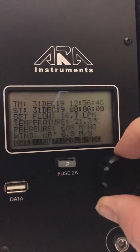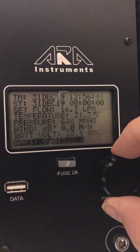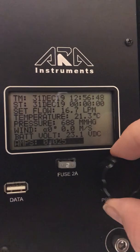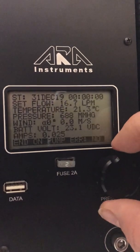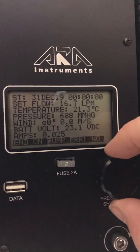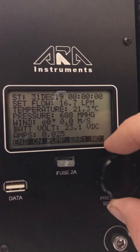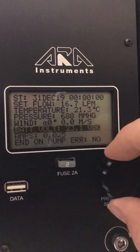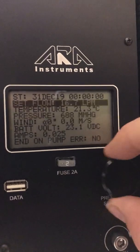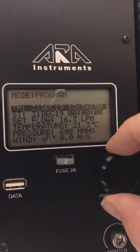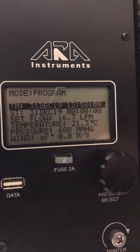Here's your flow you can set that, pressure, wind, here's your battery voltage, amps, if there's a pump error. So very simple to set up and operate.